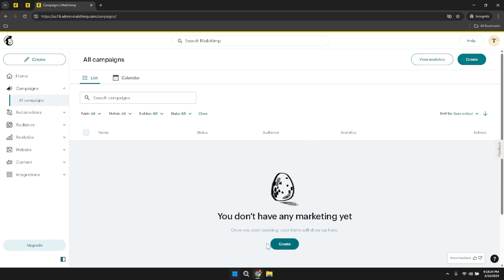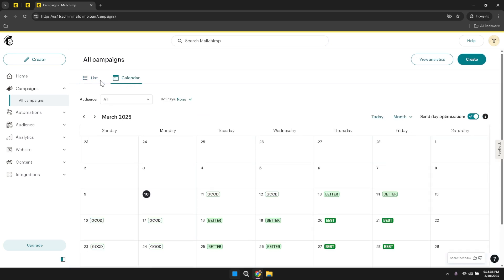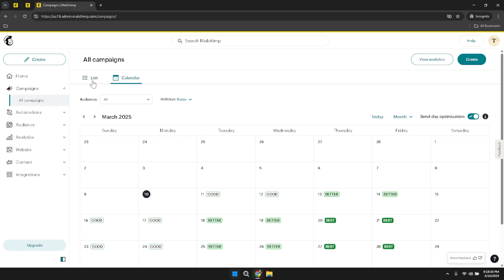Navigating back to the main menu, click on Campaigns to delve deeper into managing your email campaigns. The campaigns section provides a detailed view of all your active and past campaigns, allowing you to track their performance, analyze engagement metrics, and make informed decisions for future campaigns. This centralized location makes it easy to oversee multiple campaigns simultaneously and ensure they are aligned with your marketing objectives.